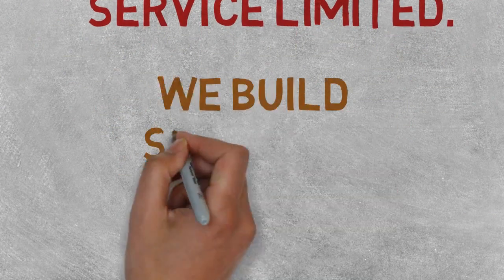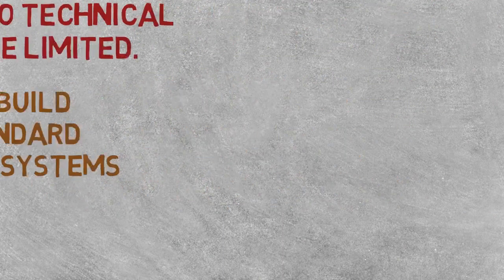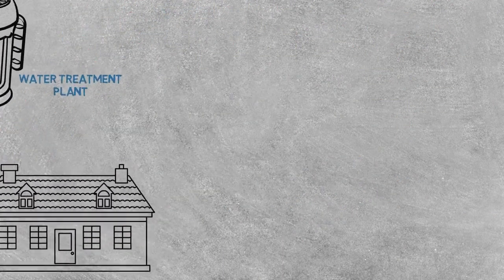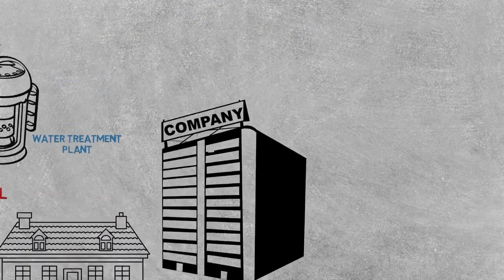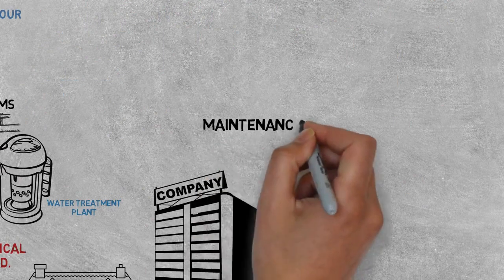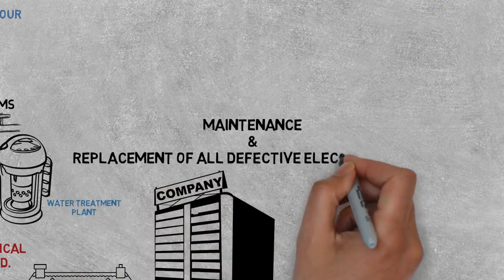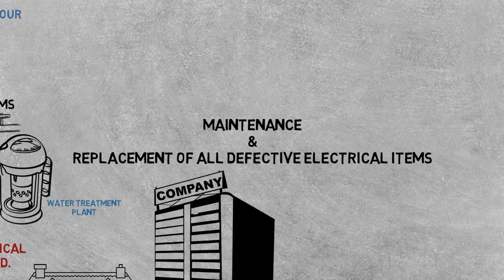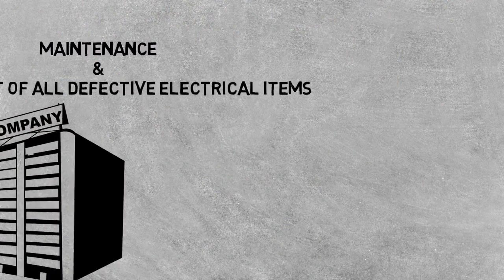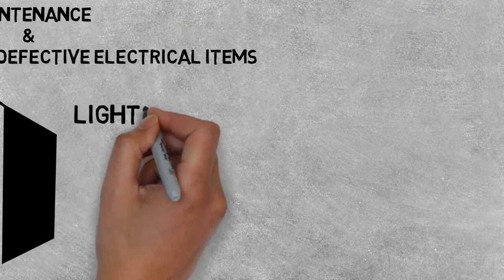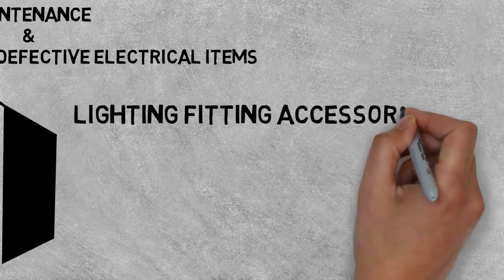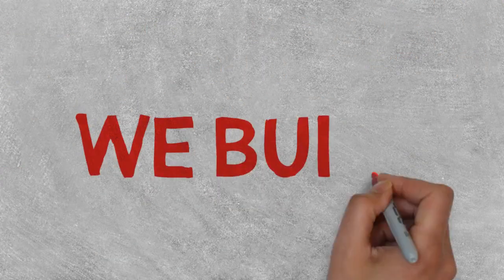We build standard water systems for your home or organization with maintenance and replacement of all defective electrical items like lighting, fitting accessories, pumping machines, etc.